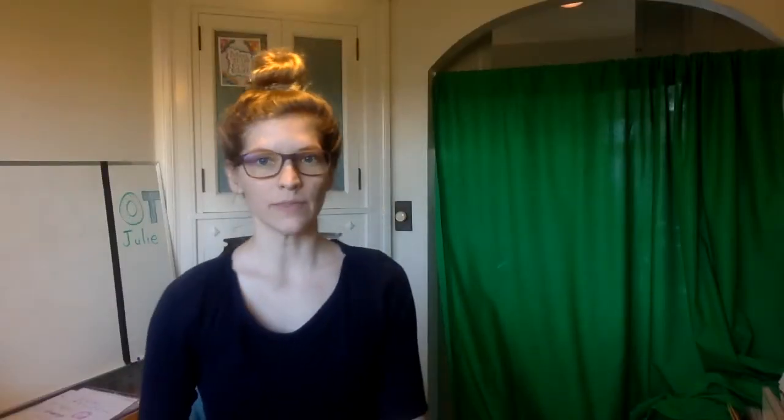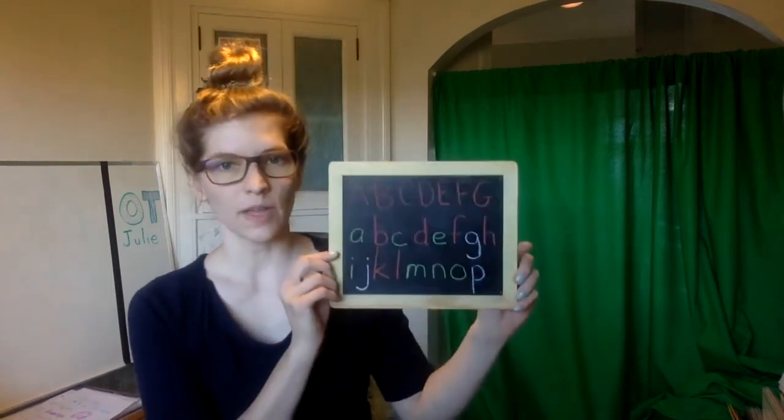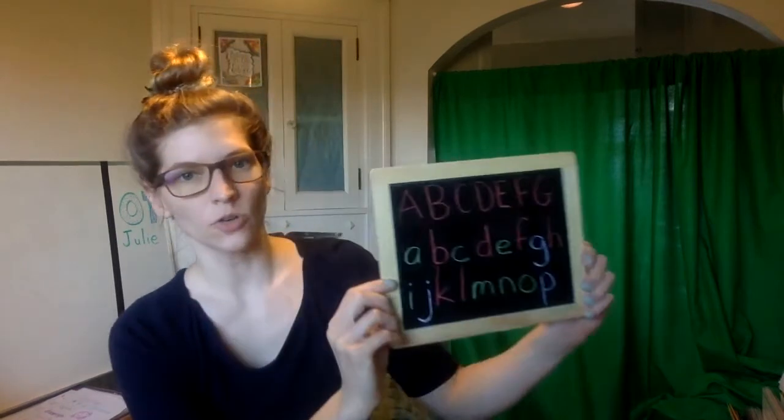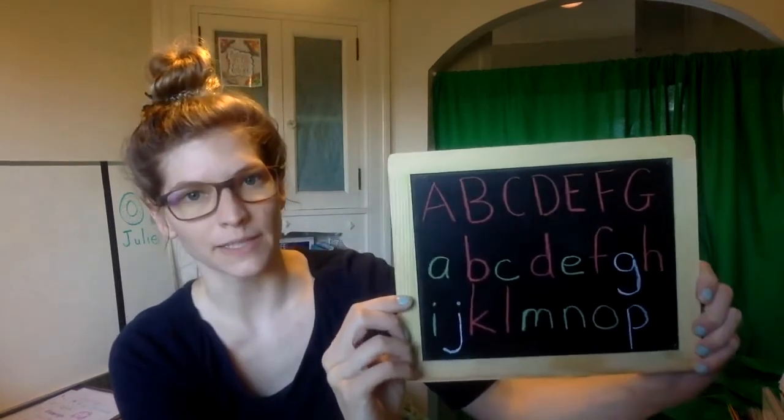We're going to move our hands along with a letter size warm-up today. So before we start with our hands, I'm going to show you some letters here.